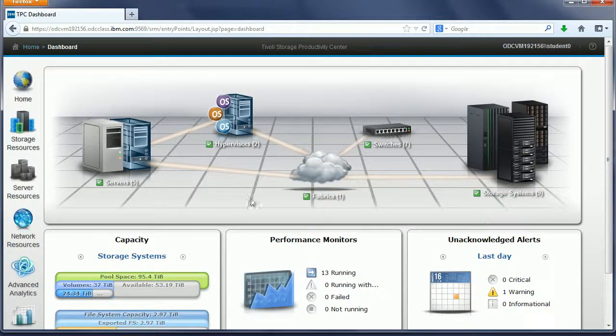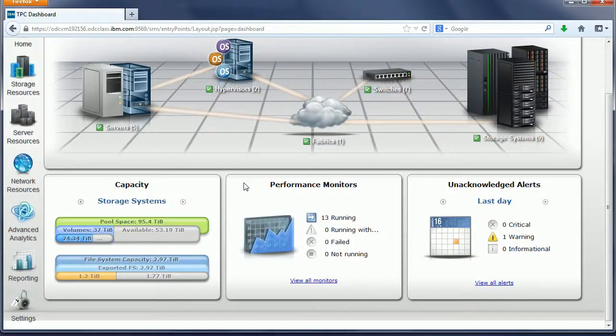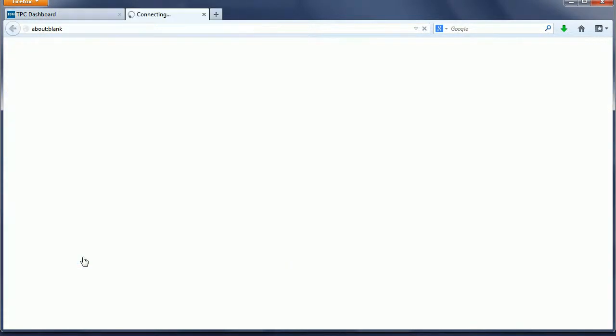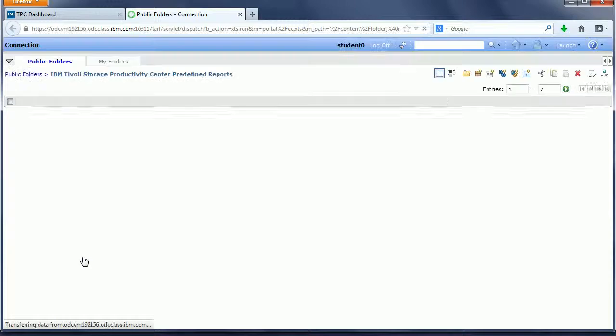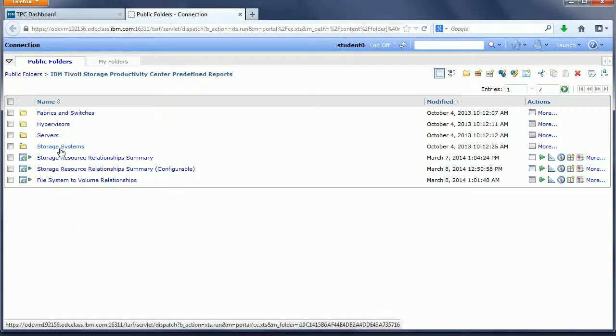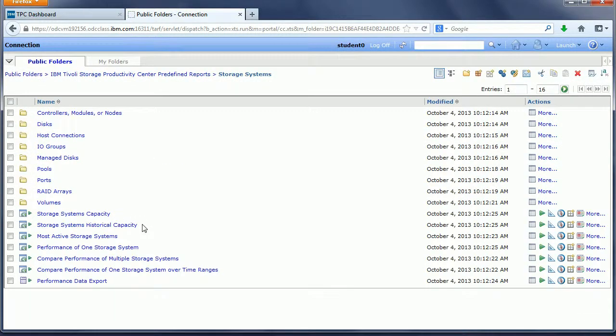To get to that function, we go down to reporting, view a predefined report, and then go into the storage subsystem area.